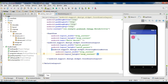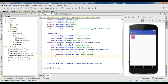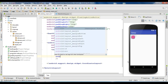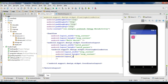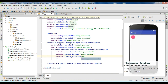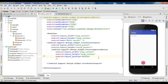Now we need to specify the position. You can specify the position using the layout gravity attribute. I am going to specify the position for the floating action button using the attribute Android layout gravity. I need to place the FAB at the bottom end, so I have to use the value bottom end.